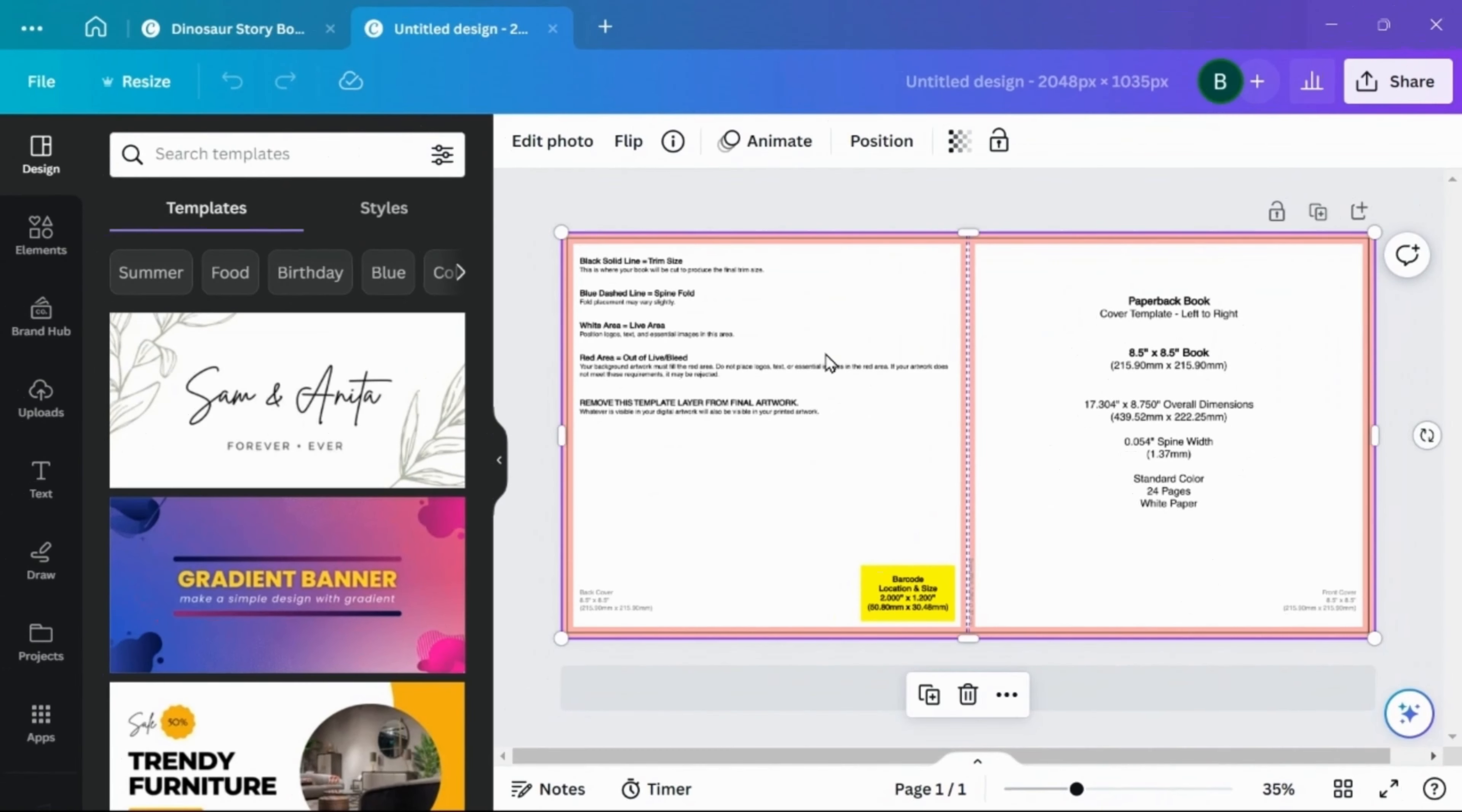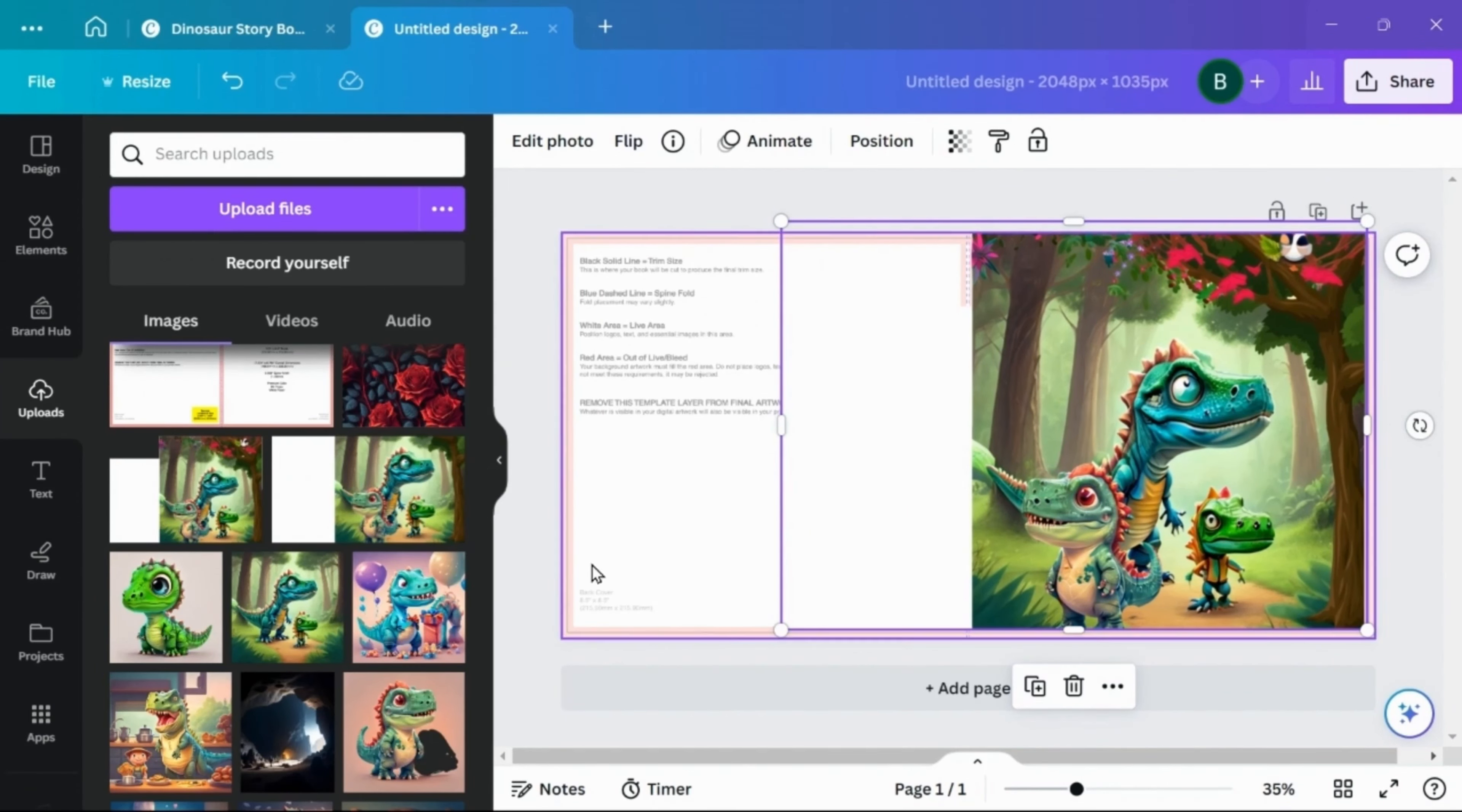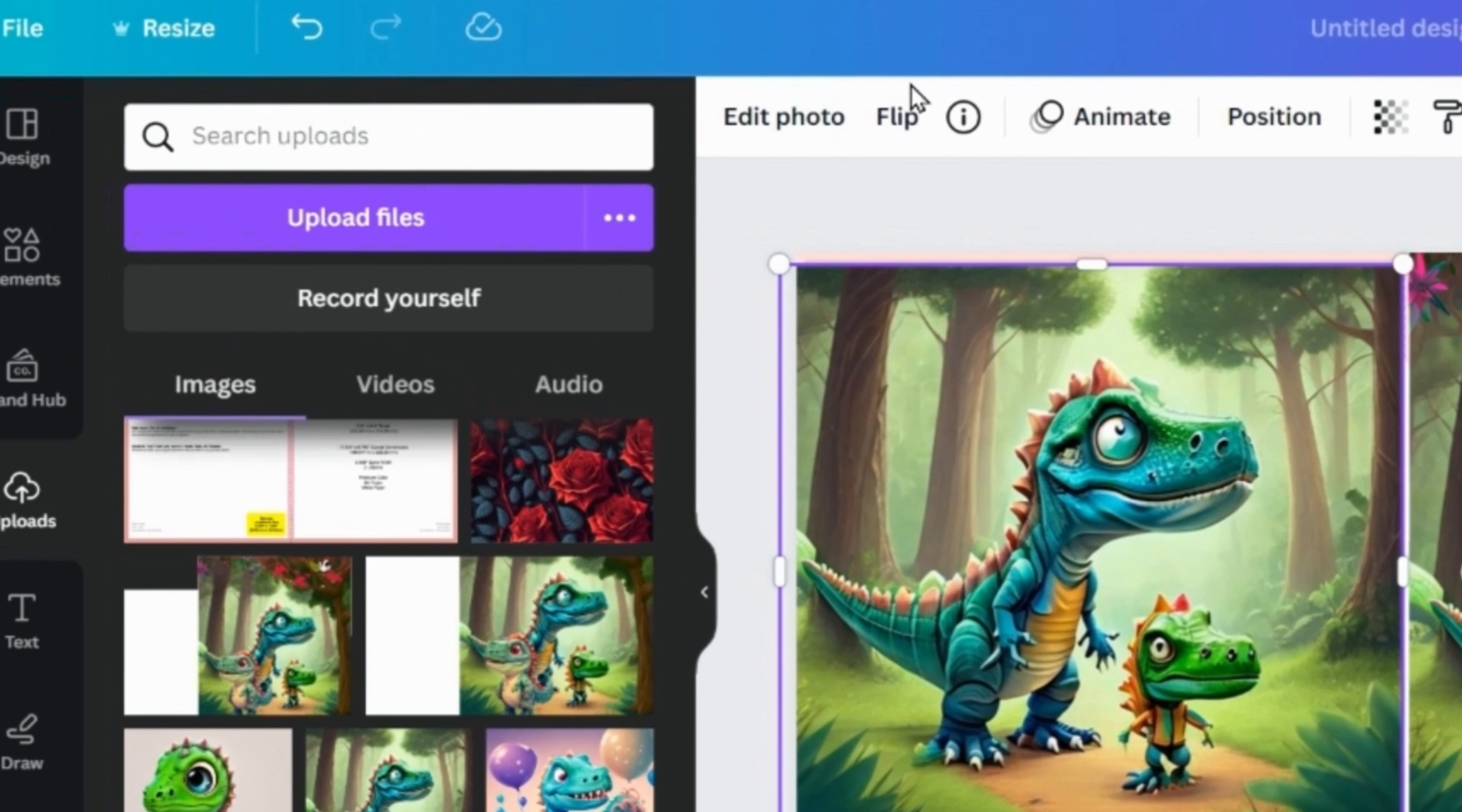Now we can simply fit our front and back images to the template, careful to avoid the pink borders, as well as the yellow credits box on the back side with any important design elements that you don't want to be cut off or covered up. For the back of my cover, I want to maintain the background but change the character, so I'll demonstrate using Canva's magic erase tool.